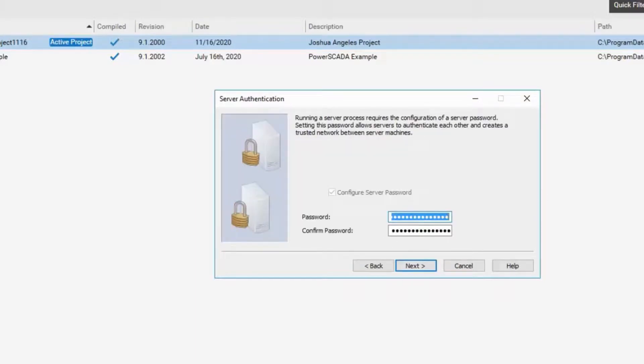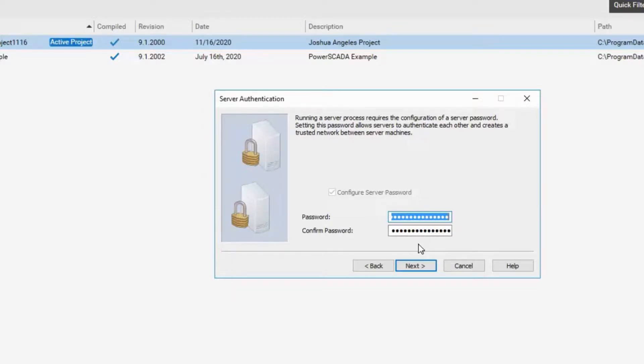Here you set up the server password. The password is used for server processes to communicate between each other. You have to set a password but it will not be used outside the server setup. So I've chosen a password here and I'm going to click on Next.